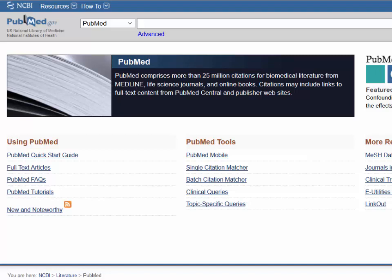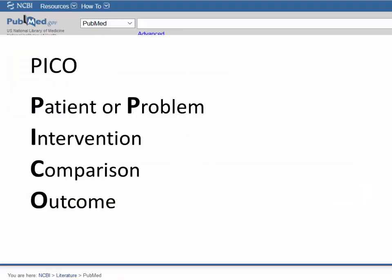Before conducting a search in PubMed, have a clear idea of the question you would like to answer. PICO is an acronym to help you formulate a clinical question and guide your search for evidence. Using this format can help you find the best evidence available in a quicker, more efficient manner.